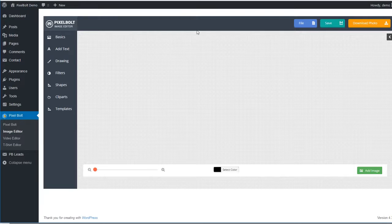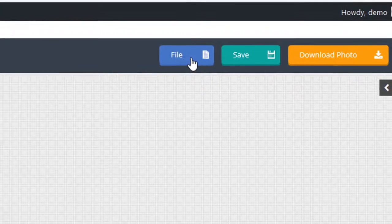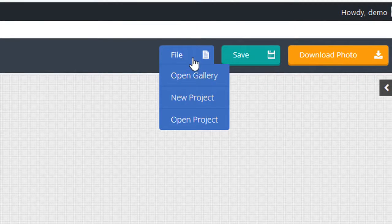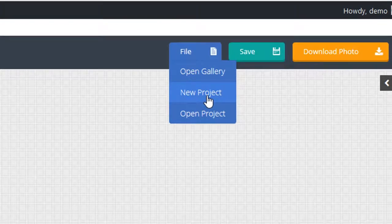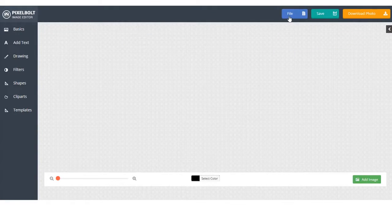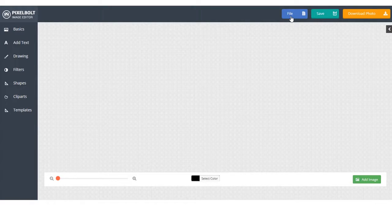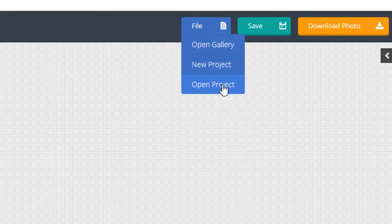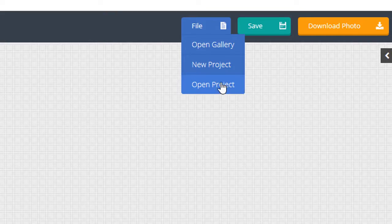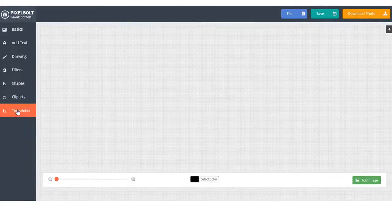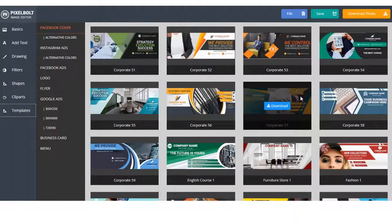There will be three options to create new graphics design. First, you can create a graphic from scratch. Click File, New Project if you want to create graphic from scratch. Second, you can use the Open Project option to open project that has been created in advance using PixelBolt. And third, you can use our ready-to-use template.